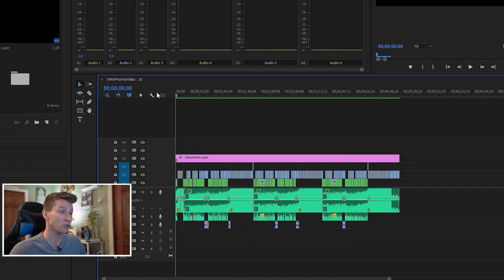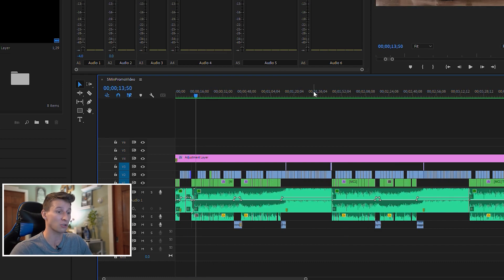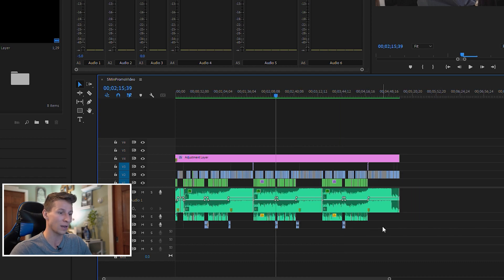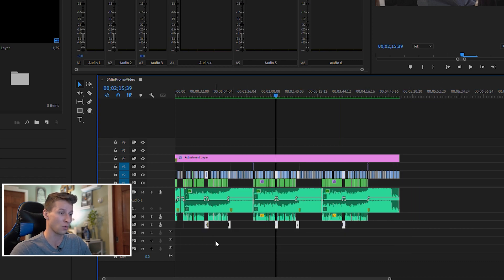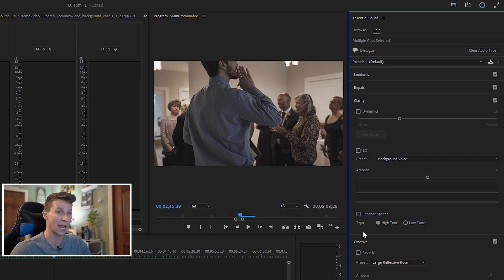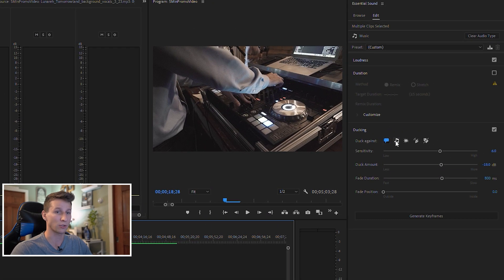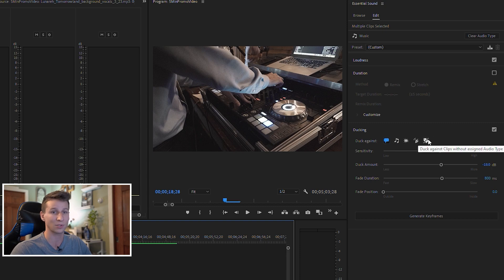That is so easy — you can literally just leave it at that. But I actually have other layers too, like another dialogue layer here. I could go back and set those to Dialogue, then highlight my music layer again, generate keyframes, and now those layers will be included in the ducking too. This works for anything else: sound effects, ambience, other music clips — anything you want to also be ducked with your dialogue.